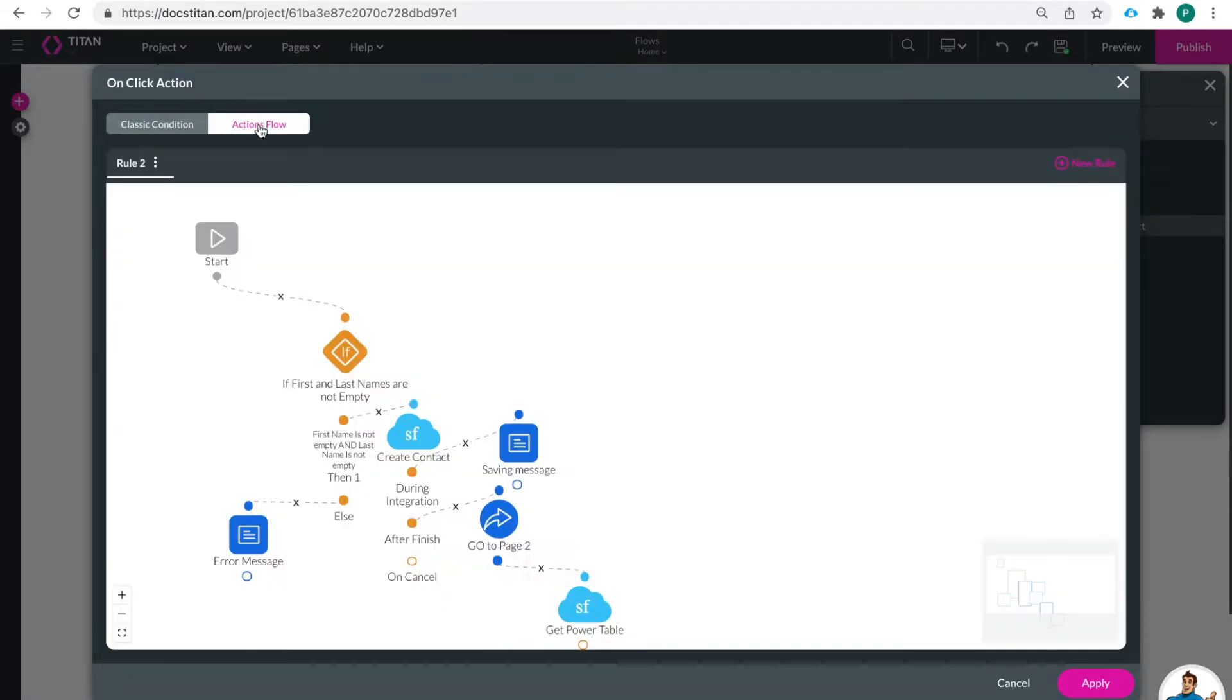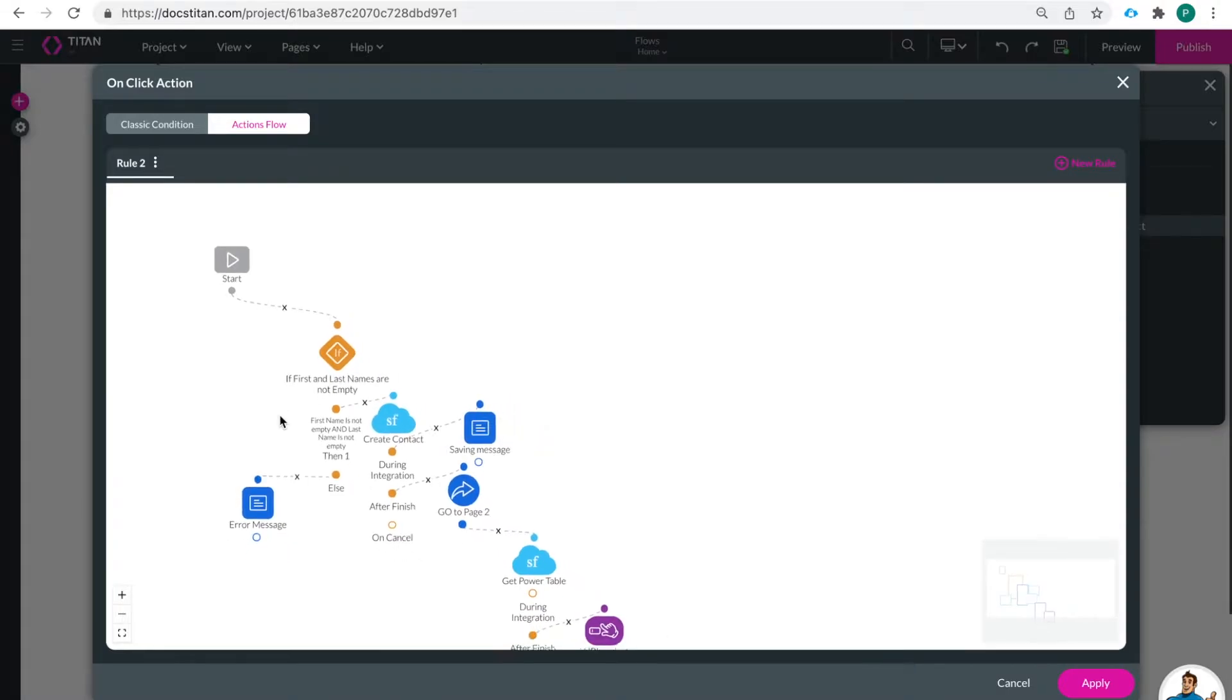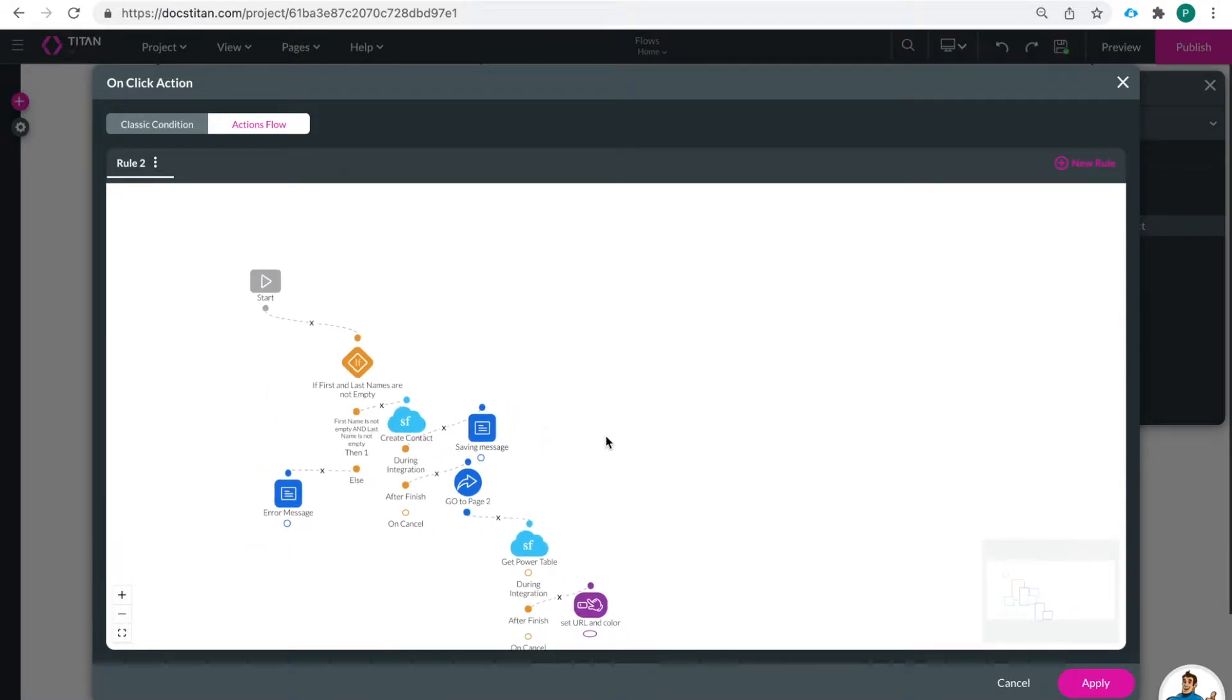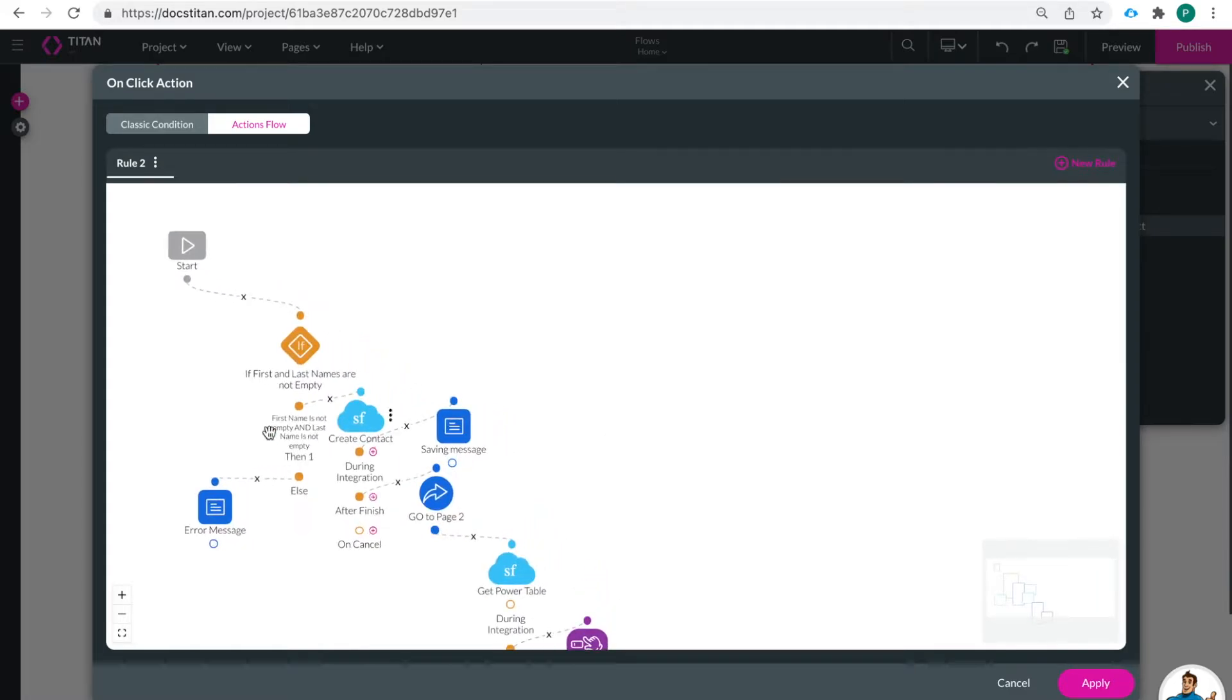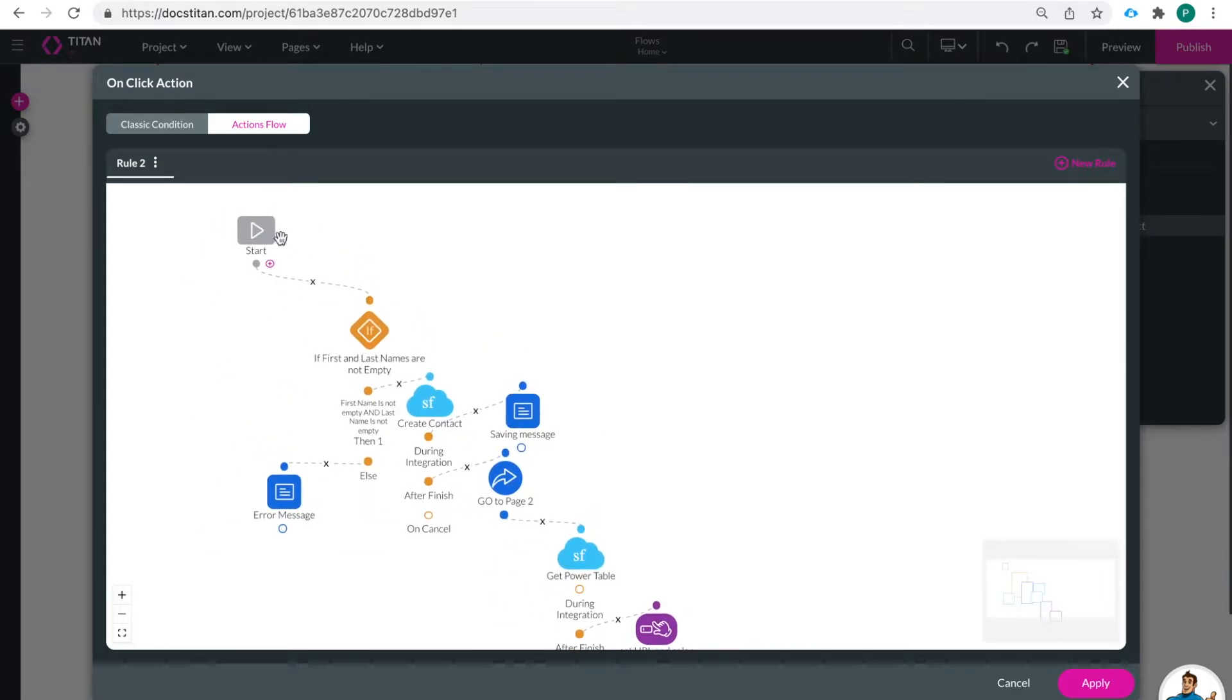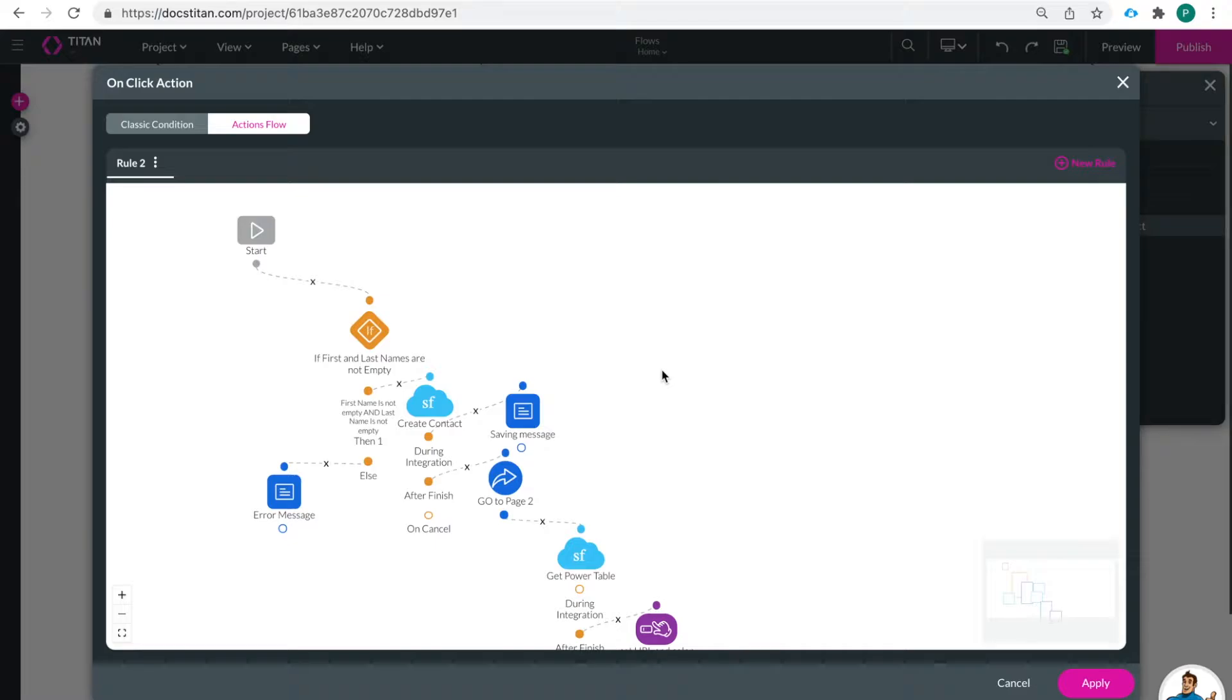So when you switch over to actions flow you can see that there is a flow that is taking place at the click of this button. And so this is a very visual way for people to be able to see exactly what is happening under what conditions and when. And I think this is really really cool for you and all of our teams because we will be able to accomplish so much more through our Titan web experience with this functionality.